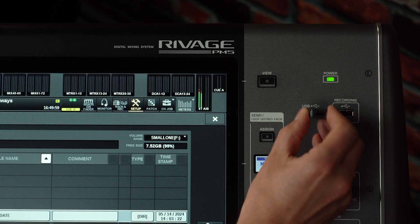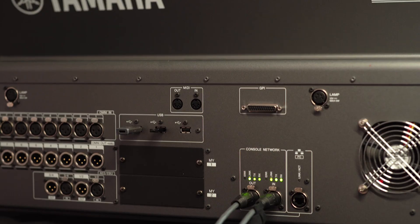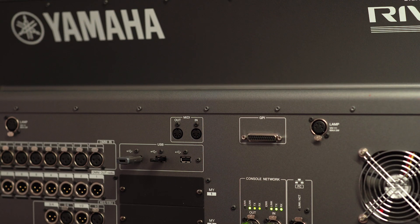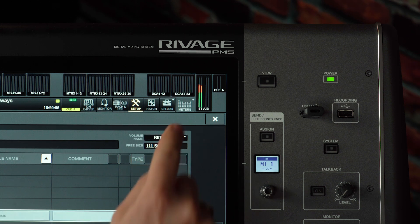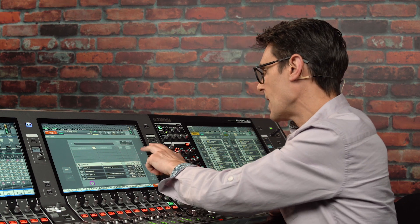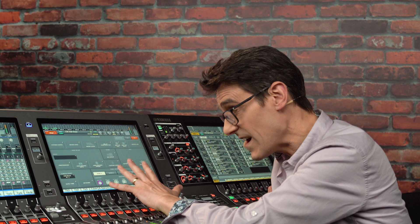RIVAGE PM version 6.6 brings a few additional improvements. If you have more than one USB memory inserted in the front or rear USB sockets, you can quickly switch between them for faster backup to multiple devices. A couple of initial settings have also changed to help speed up the workflow for first-timers, though do take care if you are already well familiar with the current settings.